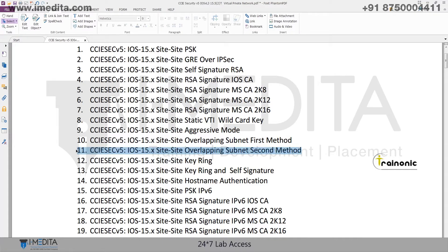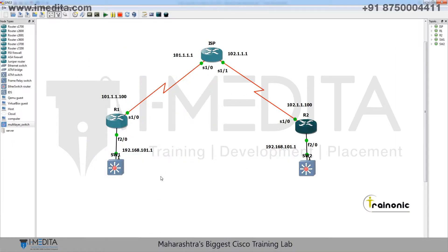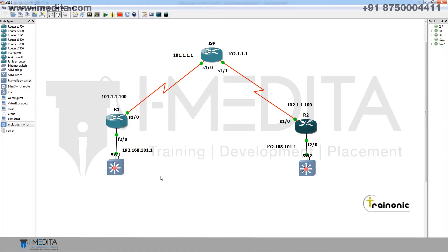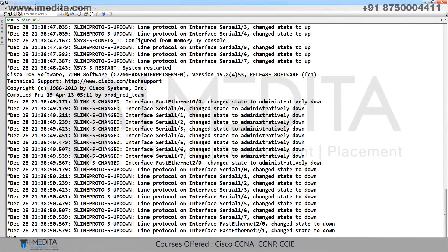Hello friends, in this video we will learn how to configure site-to-site VPN with overlapping subnets using the second method. This is our topology — please understand the IP addressing and topology correctly before starting the configuration.